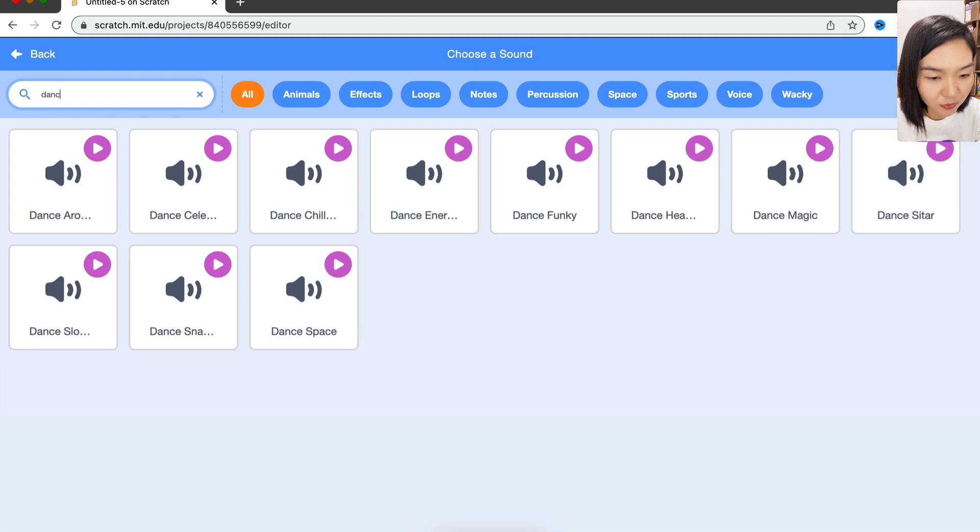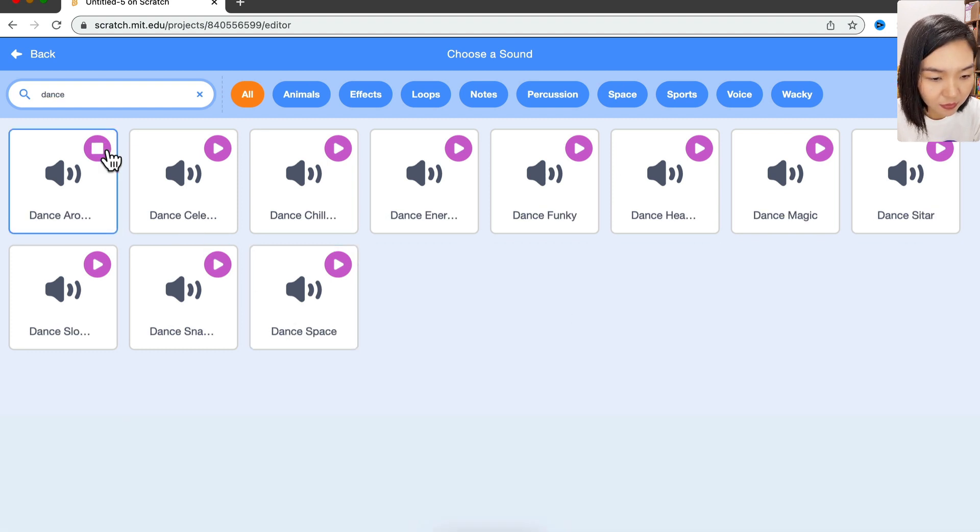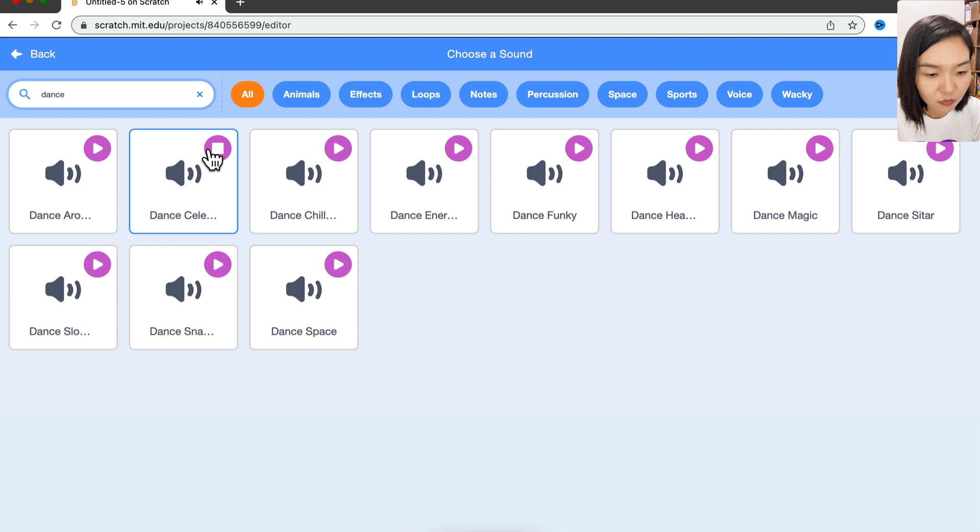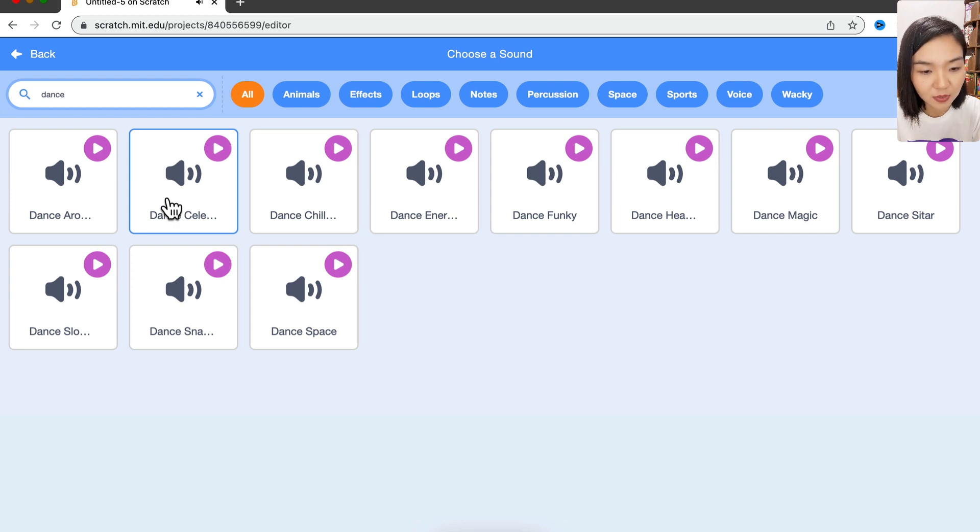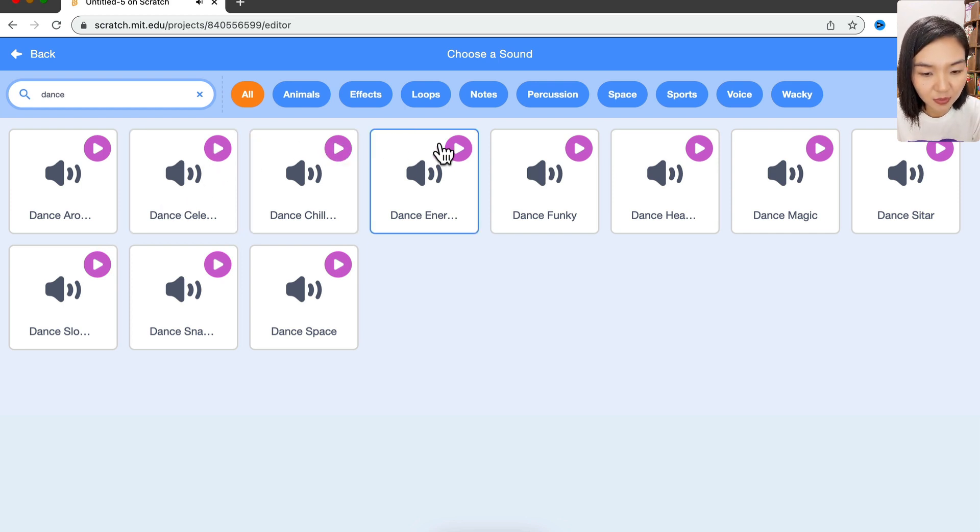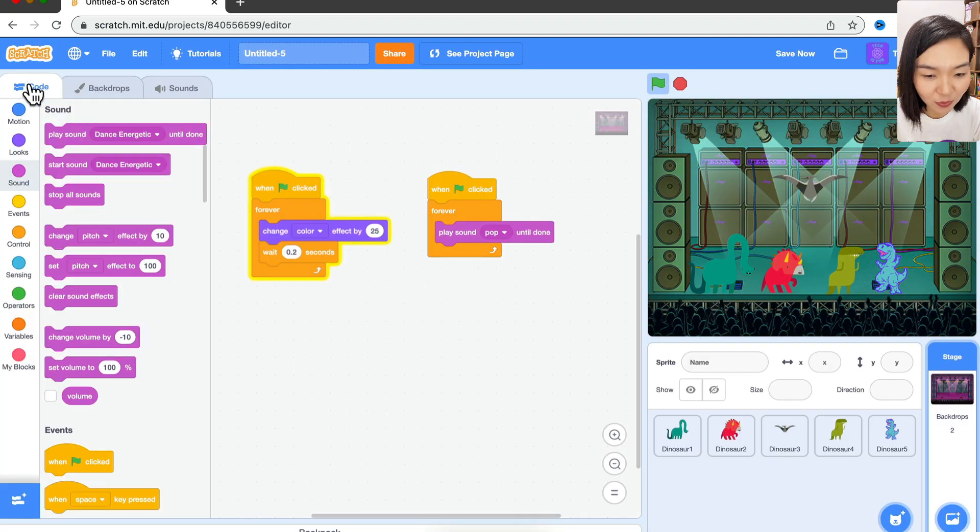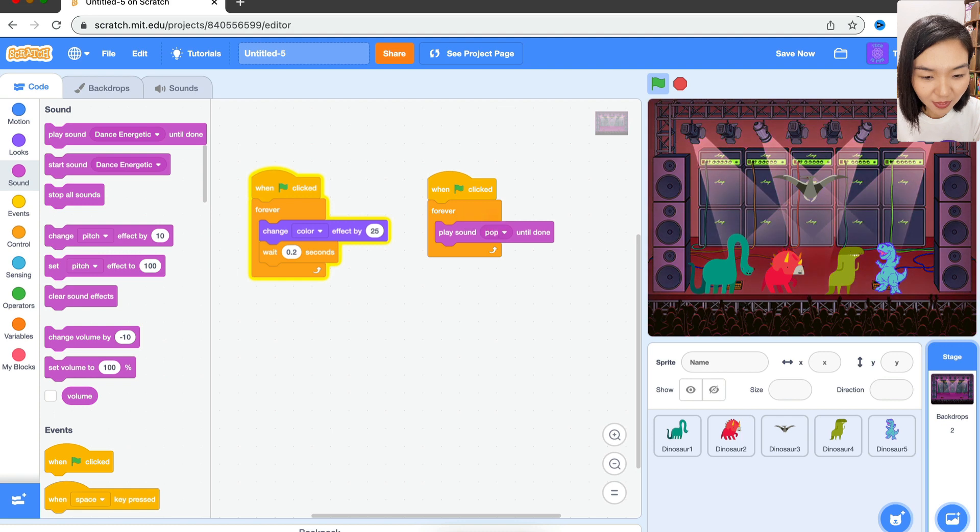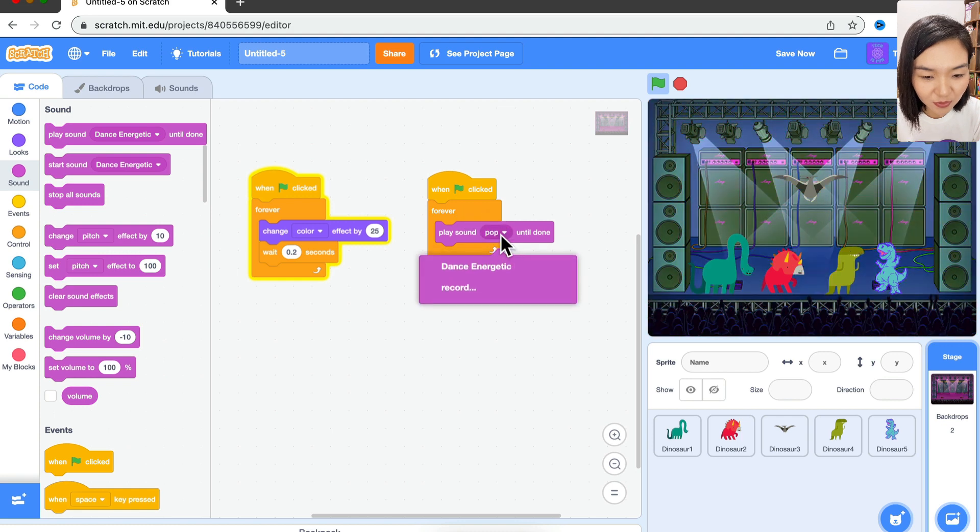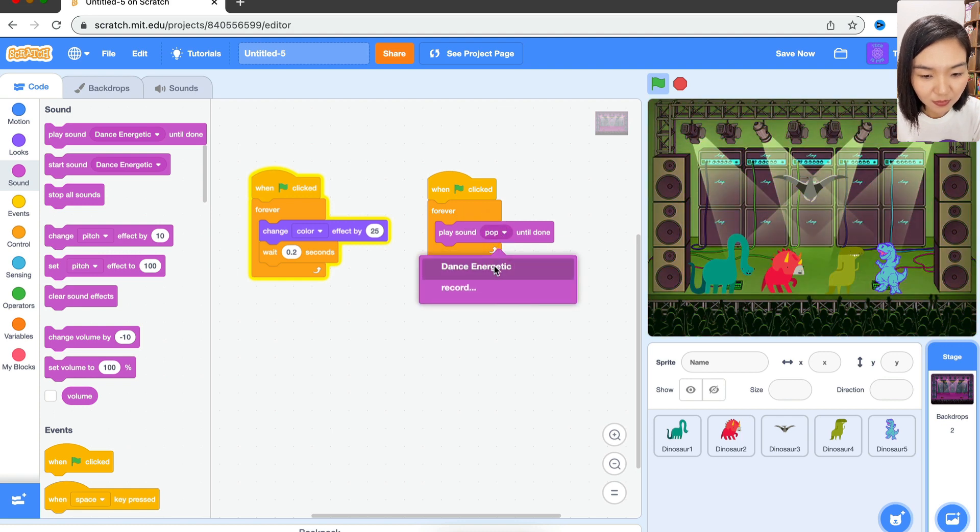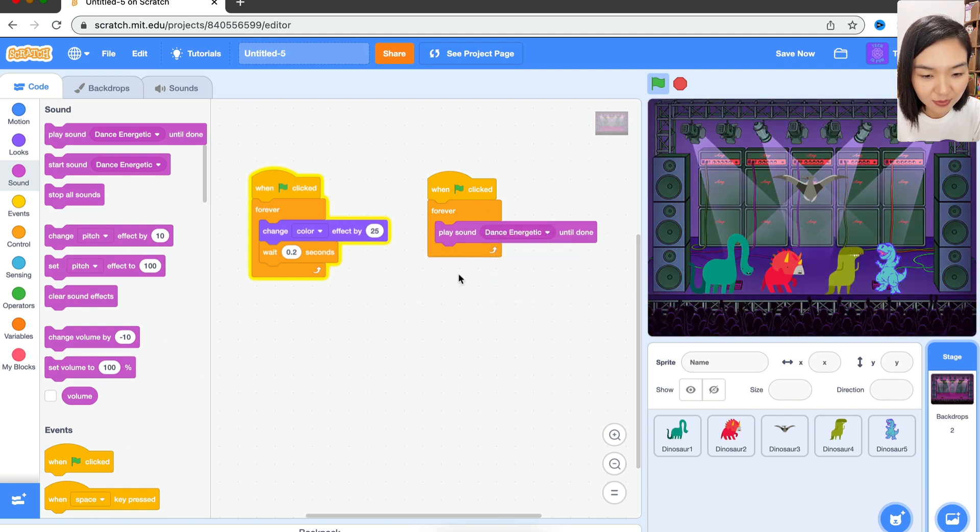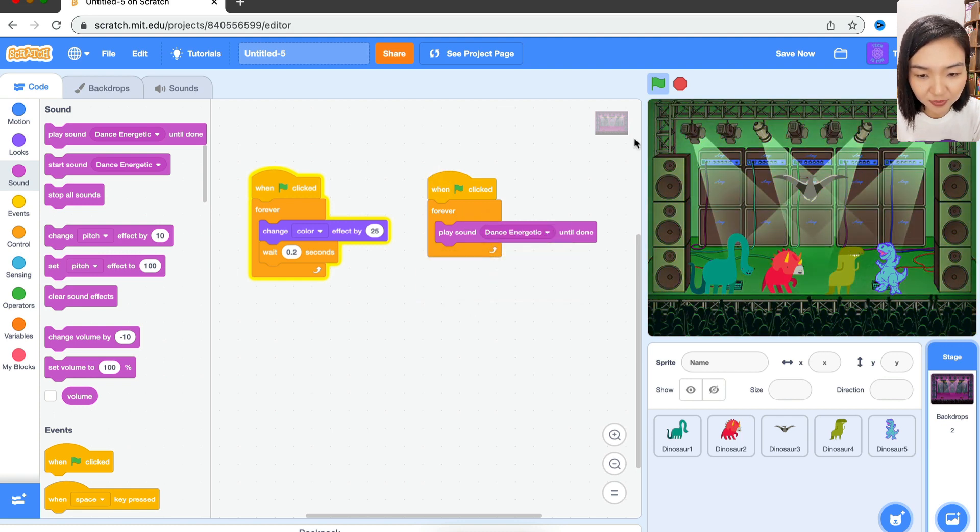button and you will hear the music. Oh, I like this one, 'energetic'. Let's go back to Code and change this to 'play dance energetic'. Let's try again - okay, nice music.